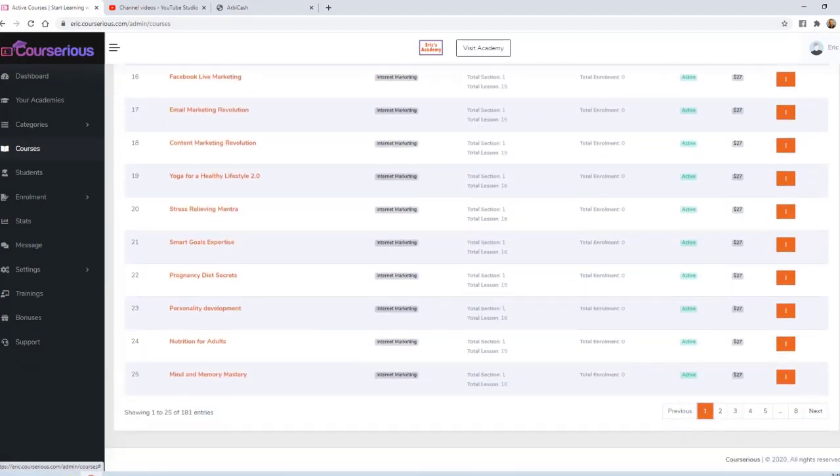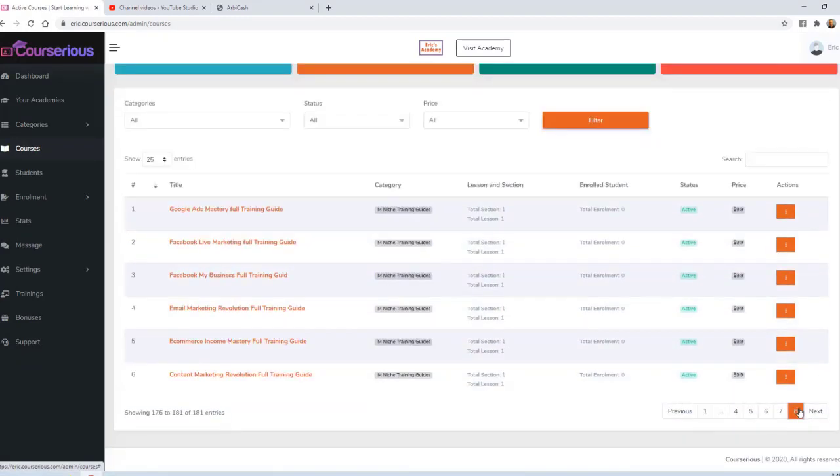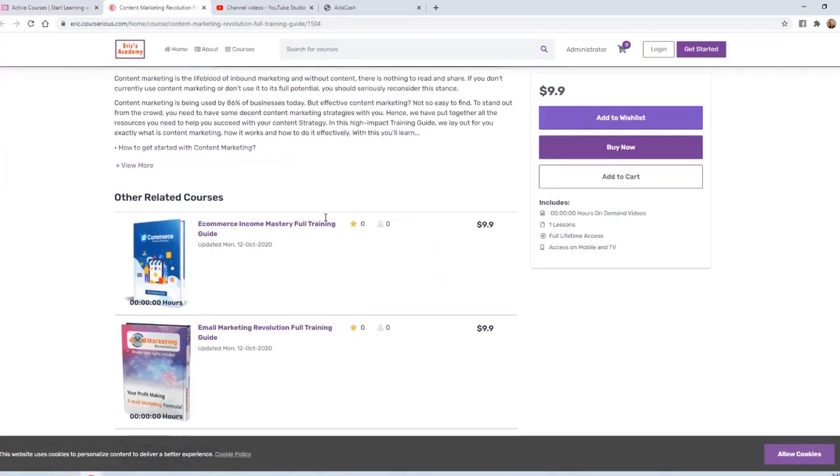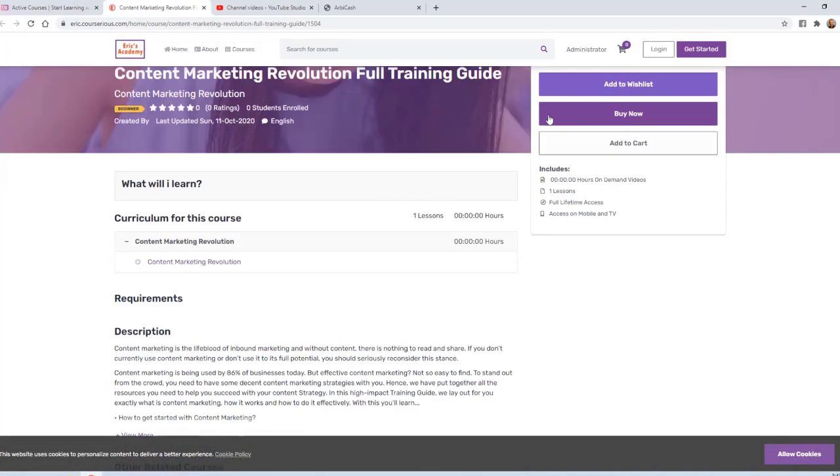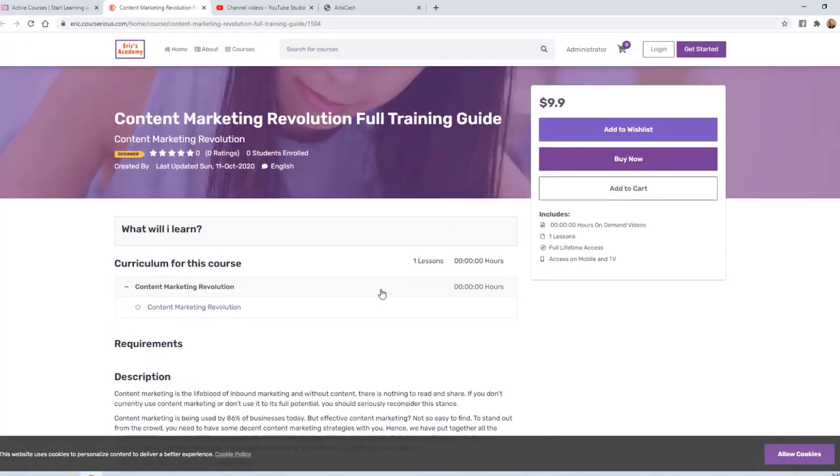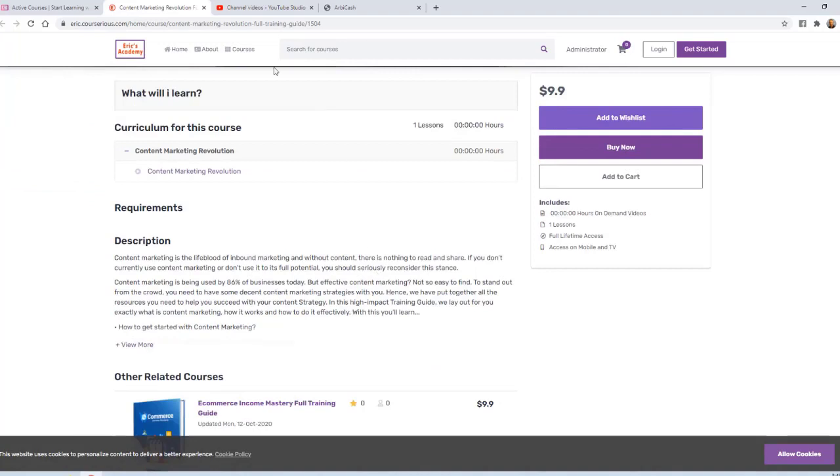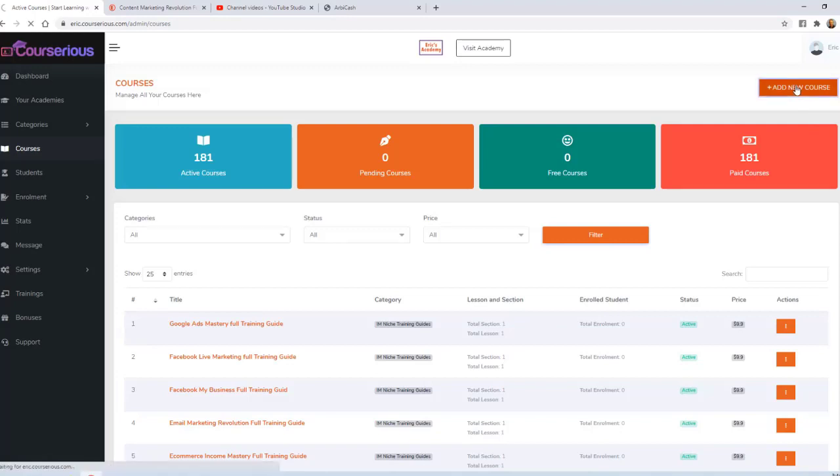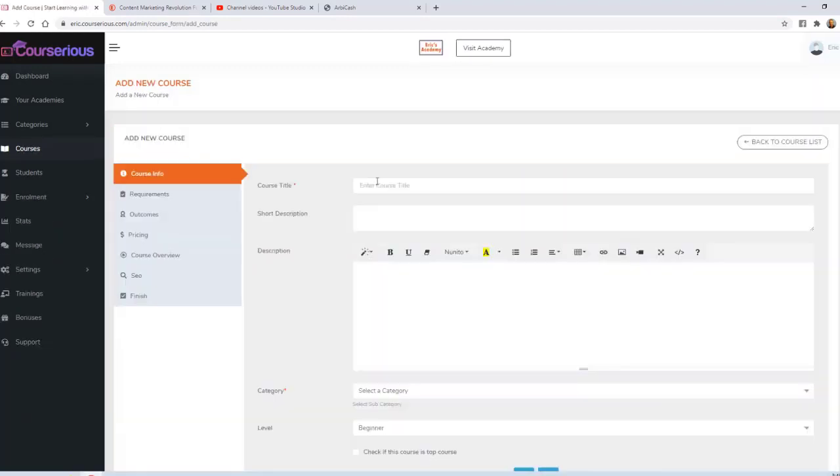Your membership comes with some courses that are pre-configured to begin selling immediately. For example, if I click on this one here that says Content Marketing Revolution Full Training Guide, I'll view it on the academy and you can see it's basically ready to go. You can set your own price and begin selling it right away. That's an instant shortcut to your own library of products that you can begin selling.